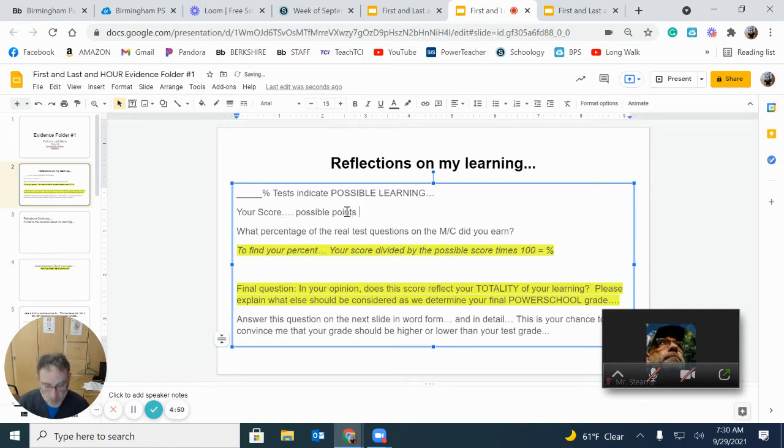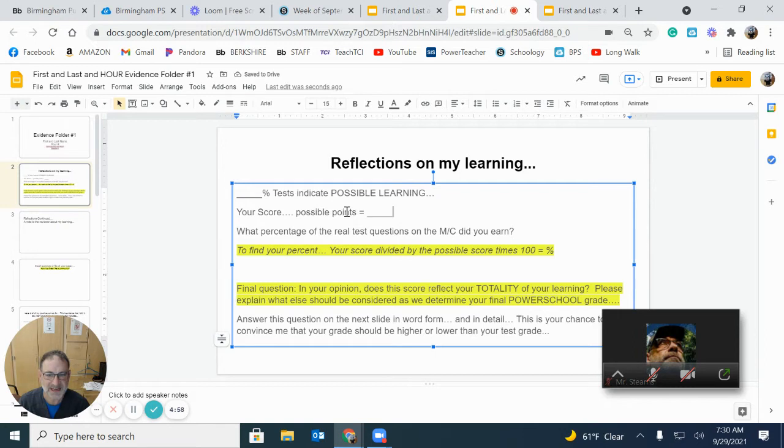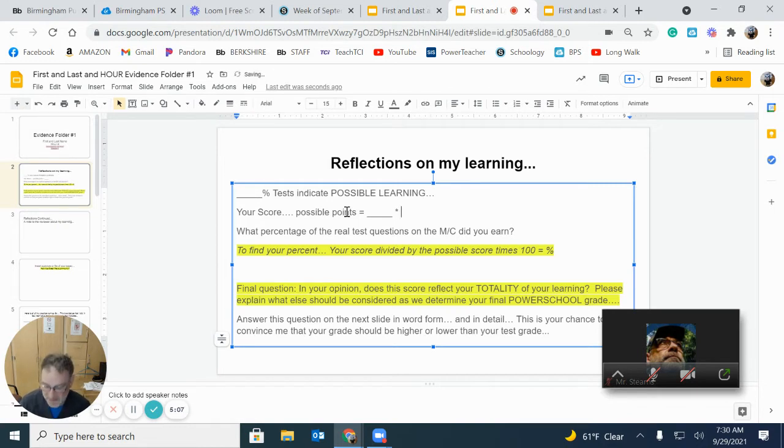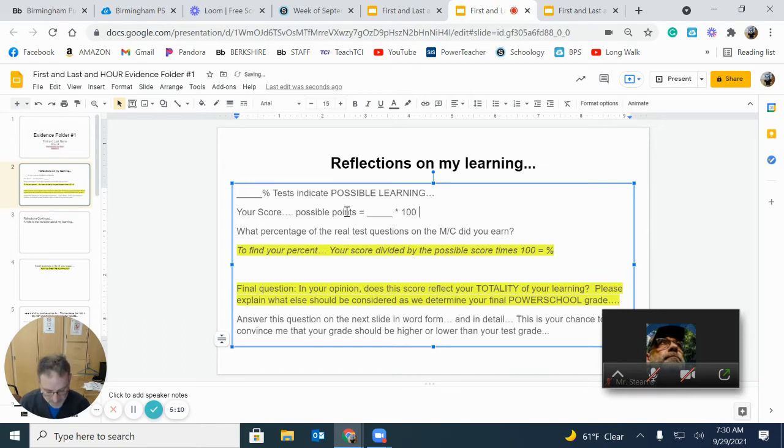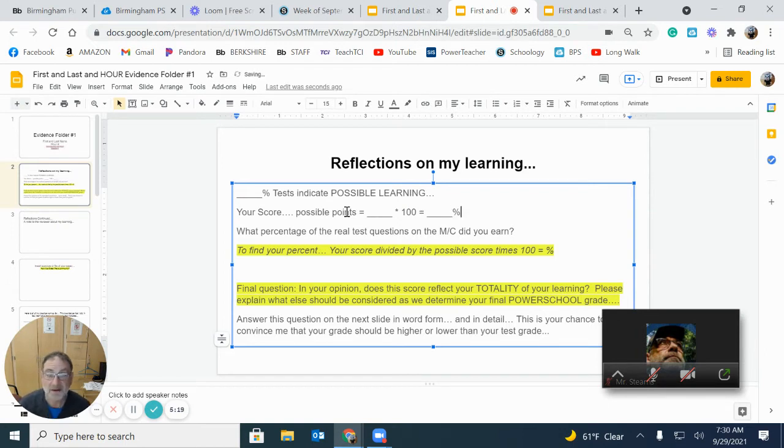There were 15 possible points on most tests, 16 if you took it yesterday, which was Tuesday because you were absent. So you always take the possible points. That's really important. You need to know that. That's critical. That's the denominator. Your score that you earned on those 15, how many out of 15 did you get right? That's your score. So you take your score and you divide it by possible points. And then you push equal and that equals a number. It should be a decimal.